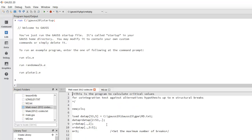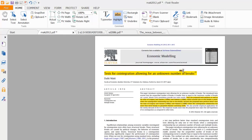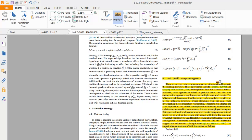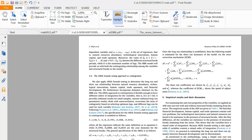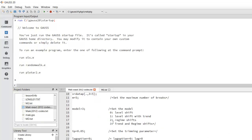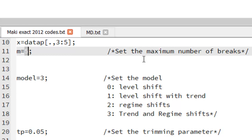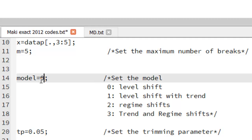As you can see in the original Maki paper and also in my paper, we can follow different kinds of models. There are four different kinds of models: the level shift, the level shift with trend, regime shift, and trend and regime shift. We can also use up to five maximum structure breaks.